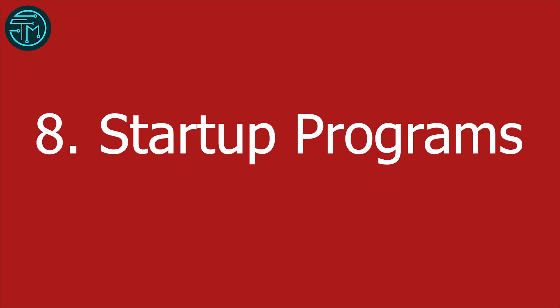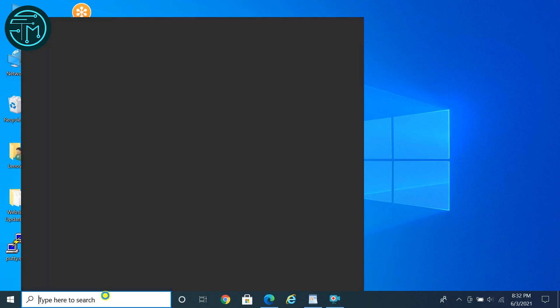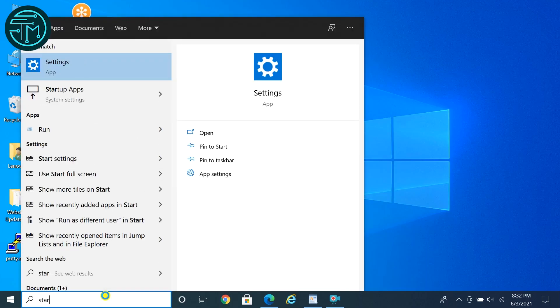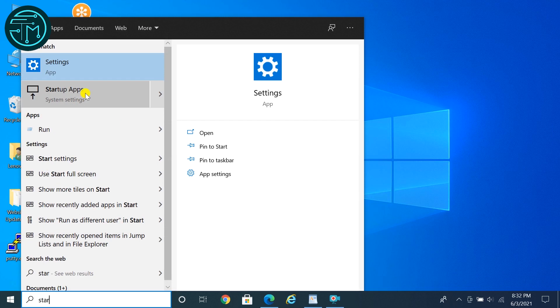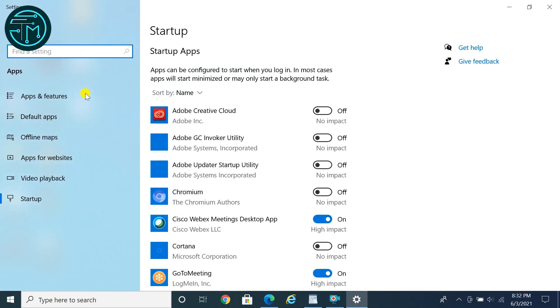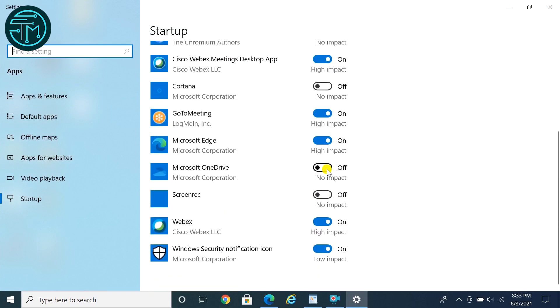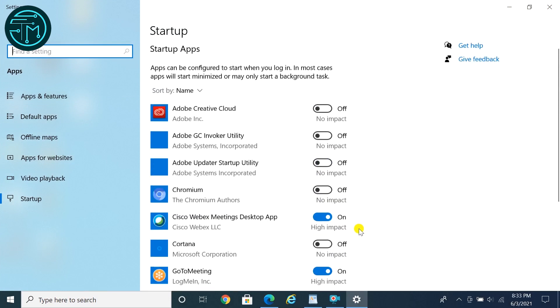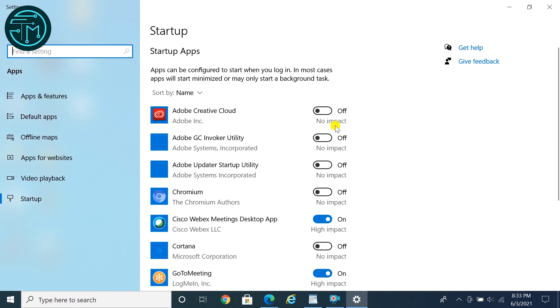Tip 8: Many people complain about the slow startup of their computer. Windows 10 has an option to select or change which apps you want to run automatically at startup. Type Startup Apps in the search box and click Startup Apps. Here you can see the startup impacts and disable or enable programs to speed up your computer.